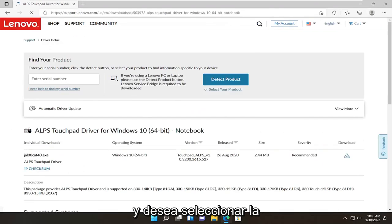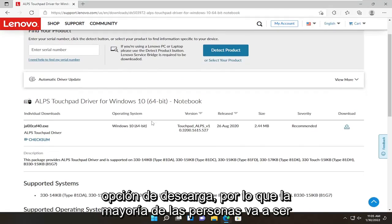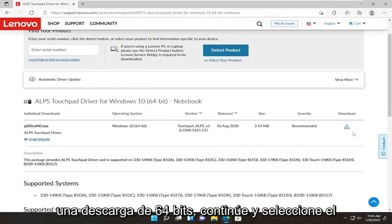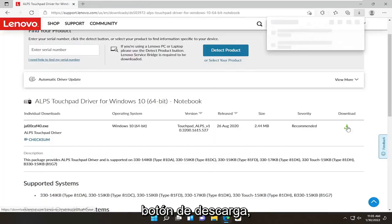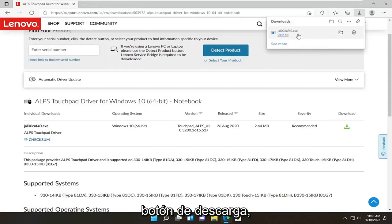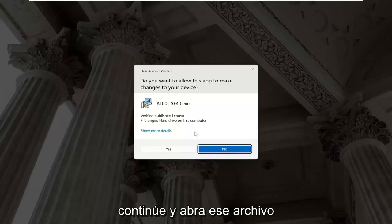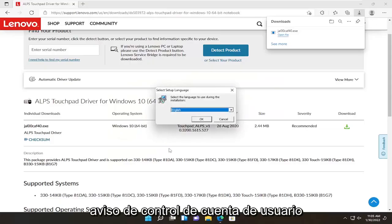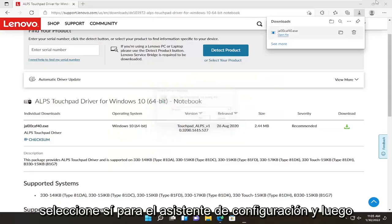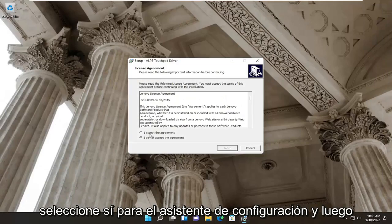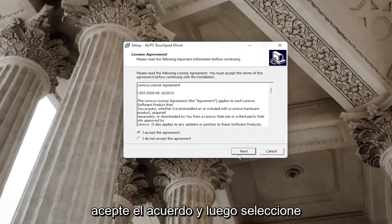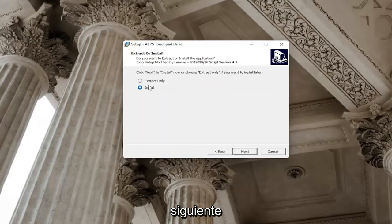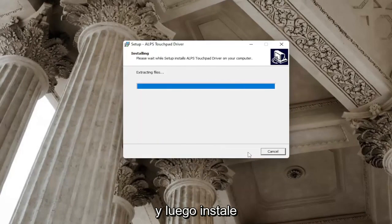Go ahead and open that up. You want to select the download option — most people can use the 64-bit download. Go ahead and select the download button, then open up that file. Select yes if you receive a user account control prompt. Select yes for the setup wizard, then accept the agreement and select next. Select the install button, then next, and then install.